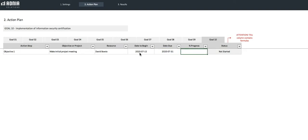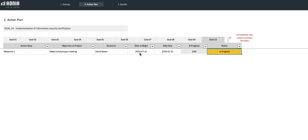Great. We'll say the invites to the meeting have already been sent out and a brief has been written, so let's enter a percentage progress of 20%. Awesome! As you can see, the status automatically calculates and sets as In Progress.